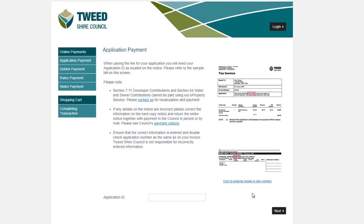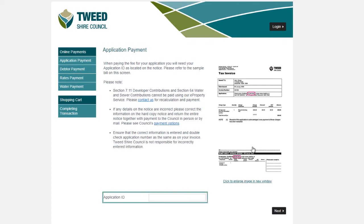Application payments require you to enter your application number found on your Council-issued tax invoice. You can use the sample notice on the right side of the screen to help you locate your application number. When you have located your application number, you can enter the number into the Application ID field and then click Next.